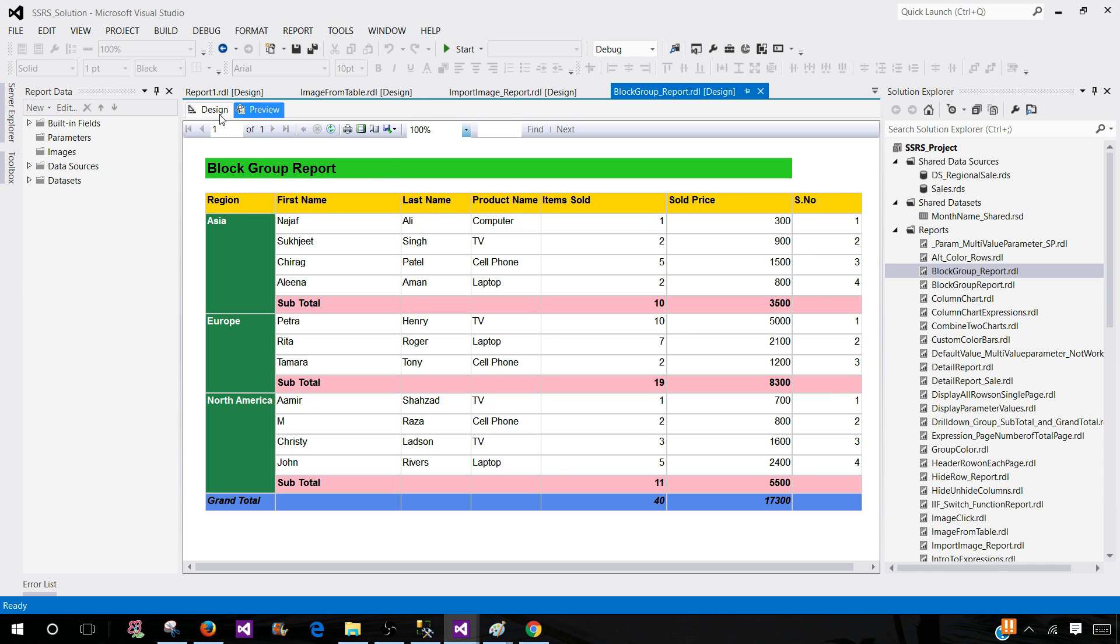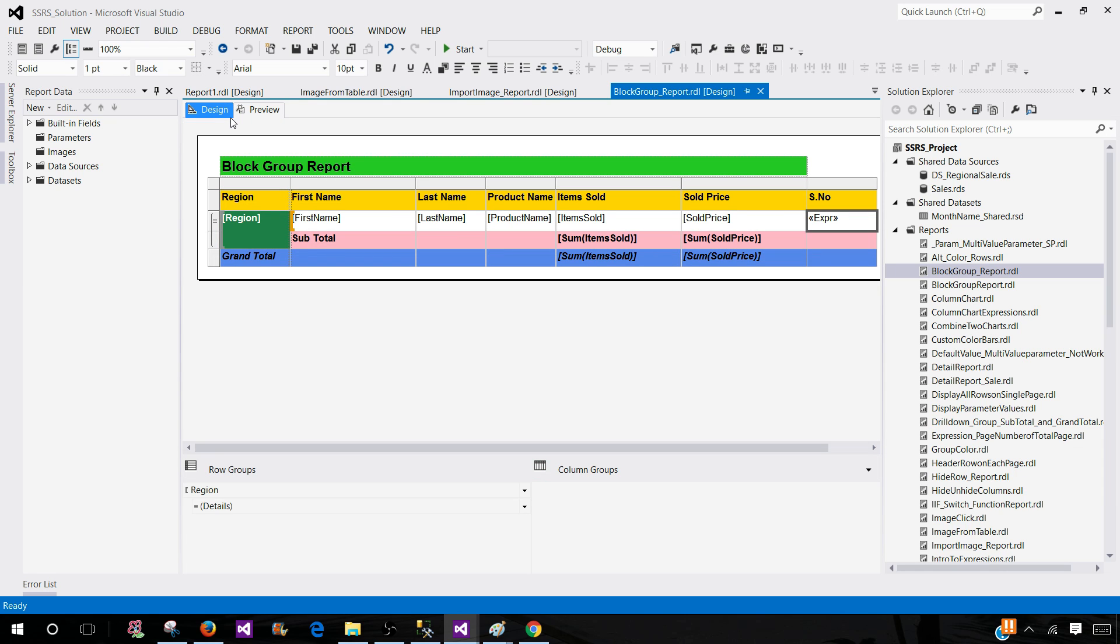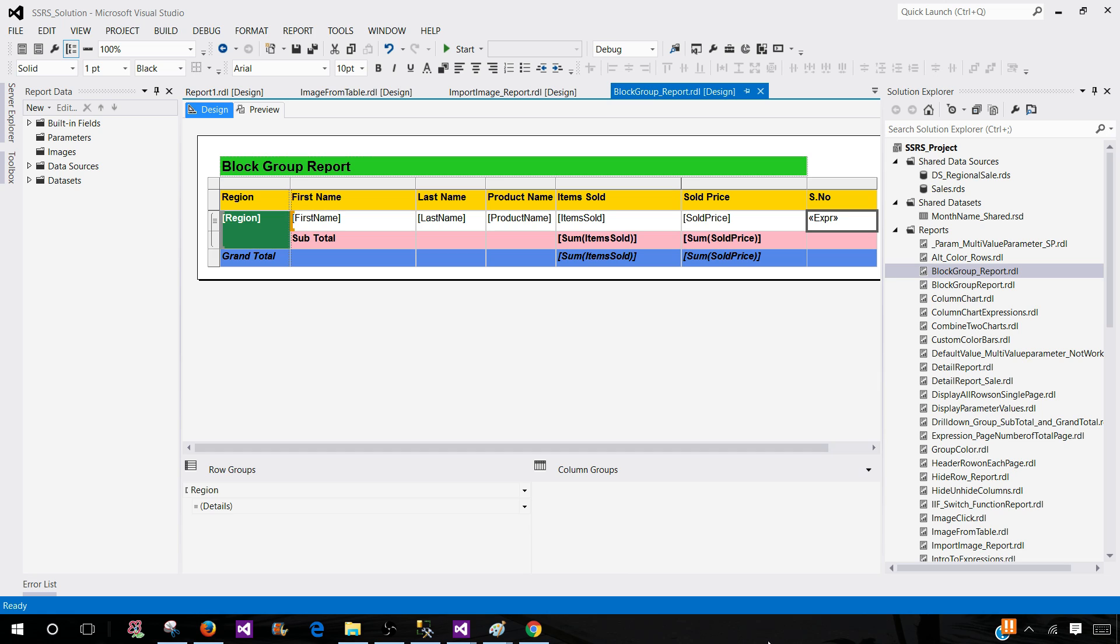So that's how you will use row number with different scope depending upon a data set level or group level to generate the sequence number in SSRS report. Thanks very much for watching this video. And I will see you guys in the next video.